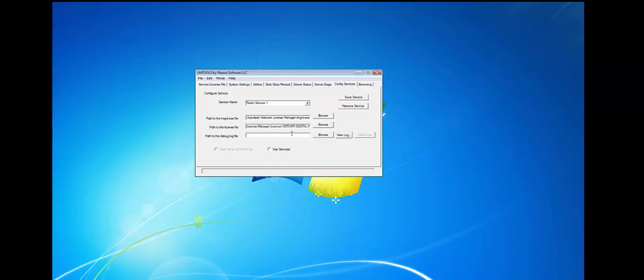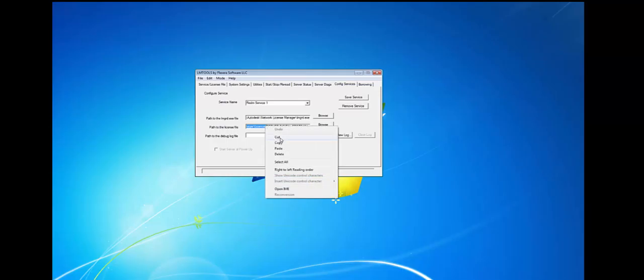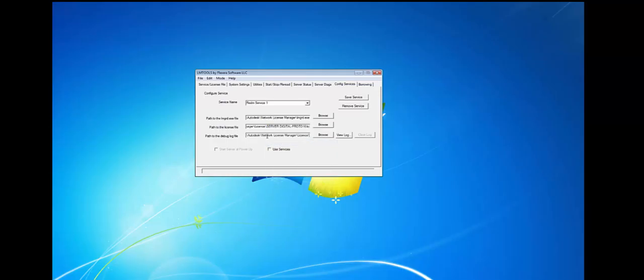Next for the debug log file, you're going to copy the first part up as far as the License. Then you're going to paste it and then just type Debunk at the end.